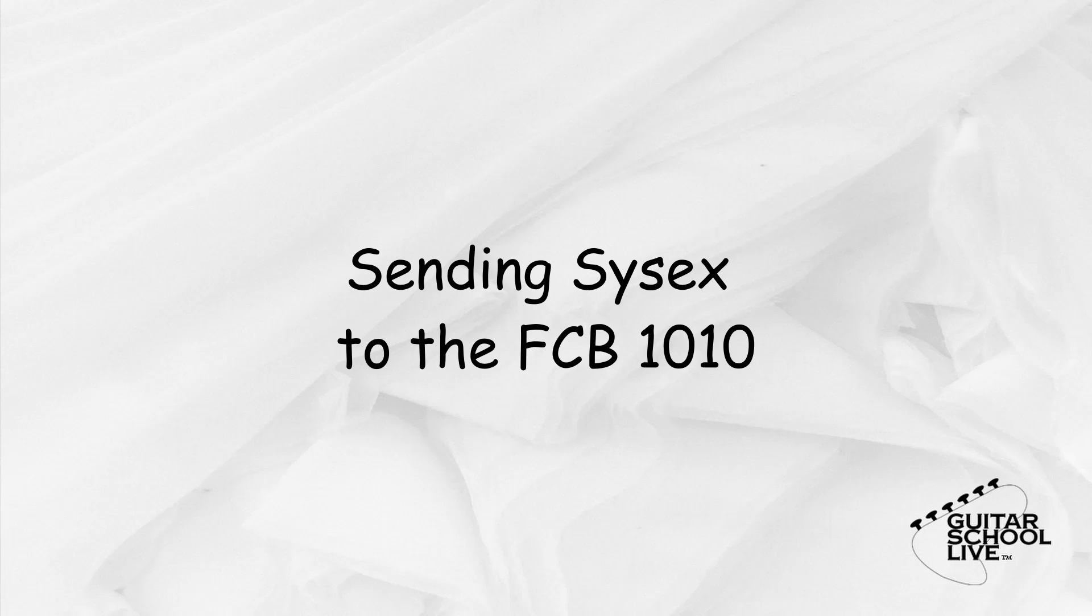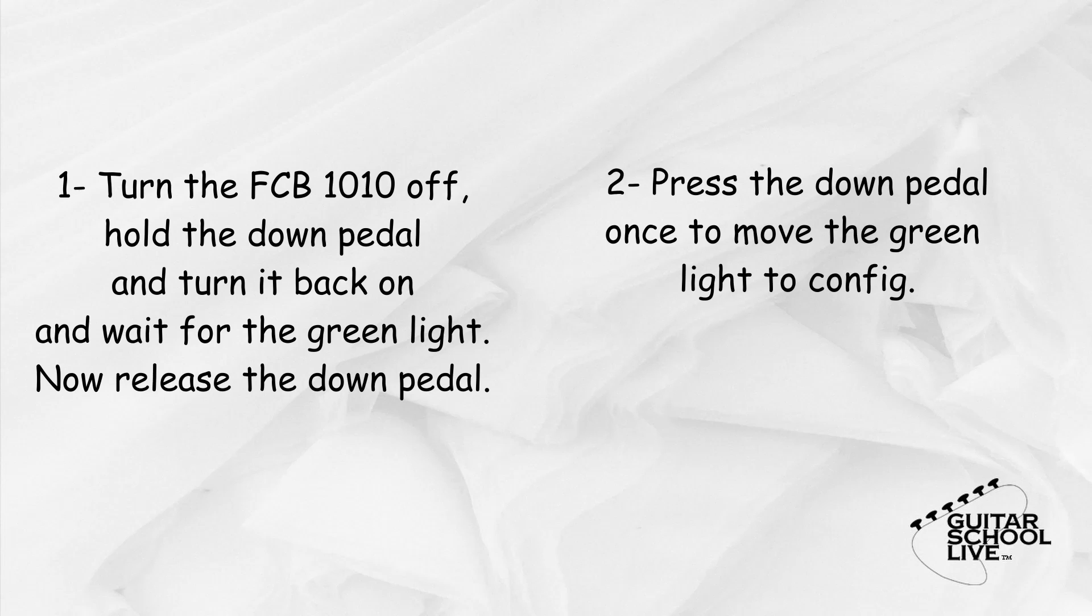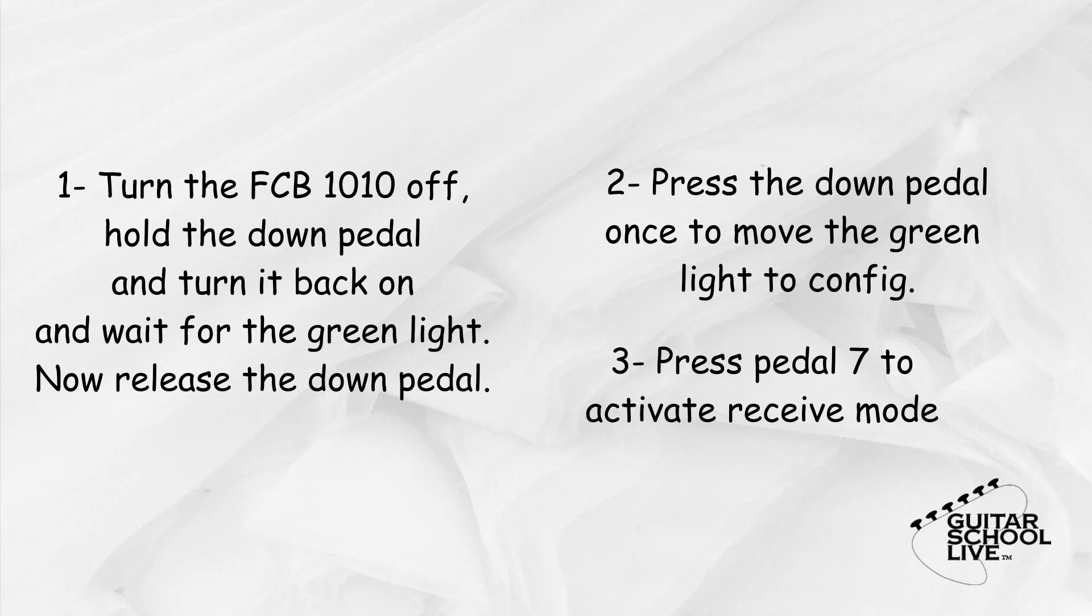Now that we have set up the FCB 1010 in the editor, we need to send the commands from the editor to the controller. In order to transmit the data, we must set up the FCB 1010 to receive it. This is done in three easy steps. First turn the unit off, then hold the down button and turn it back on. Continue holding the down button until the green light on direct select is lit and then release. Next, press the down pedal once to select config. Finally, press the number 7 button to activate the receive mode.